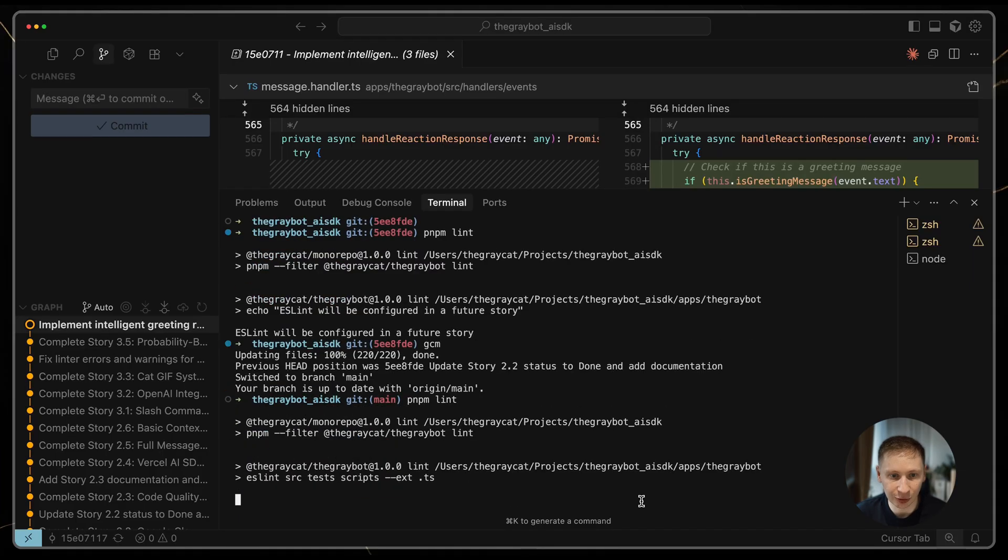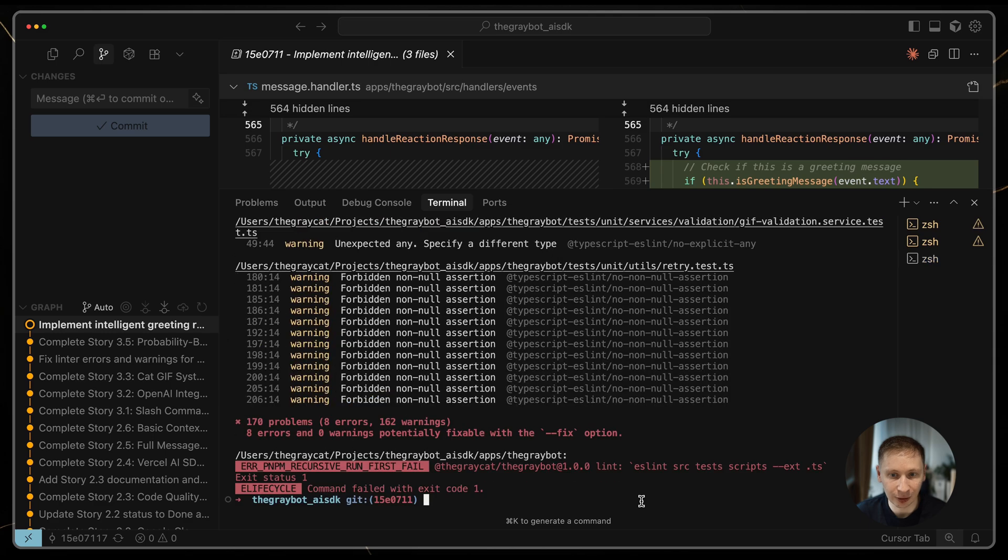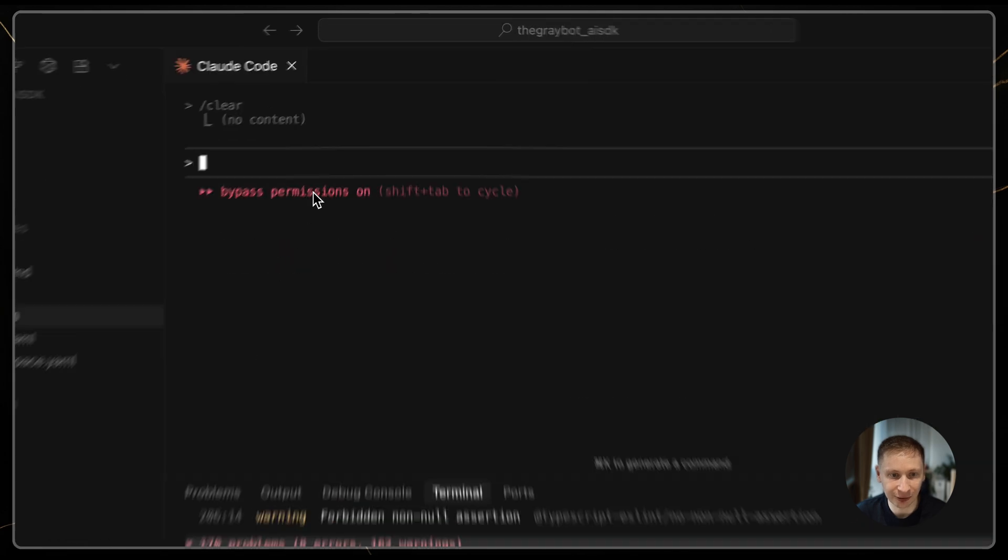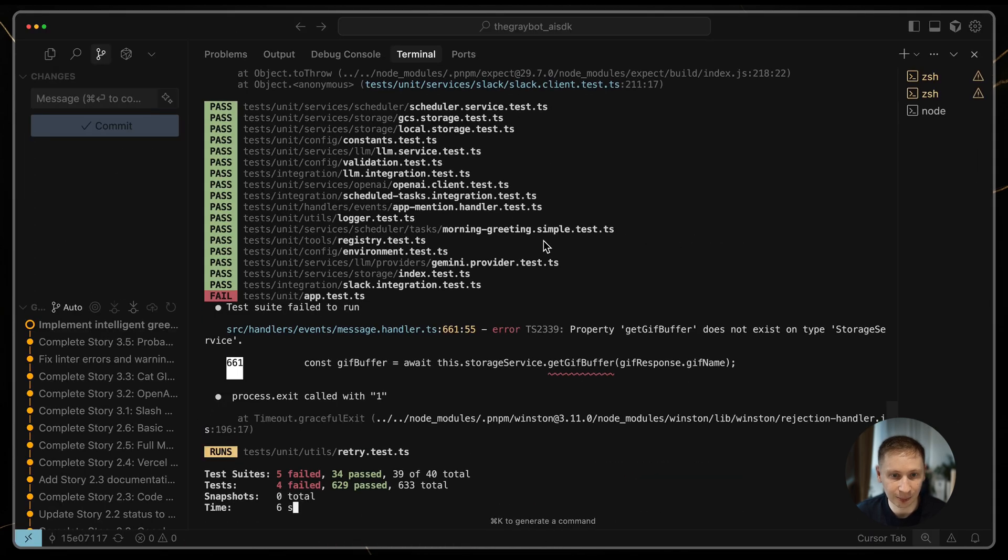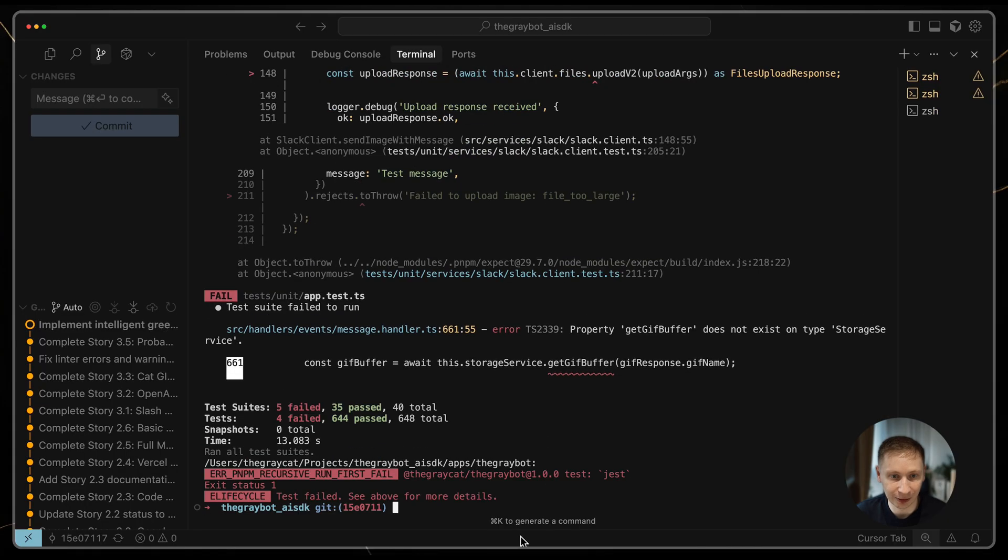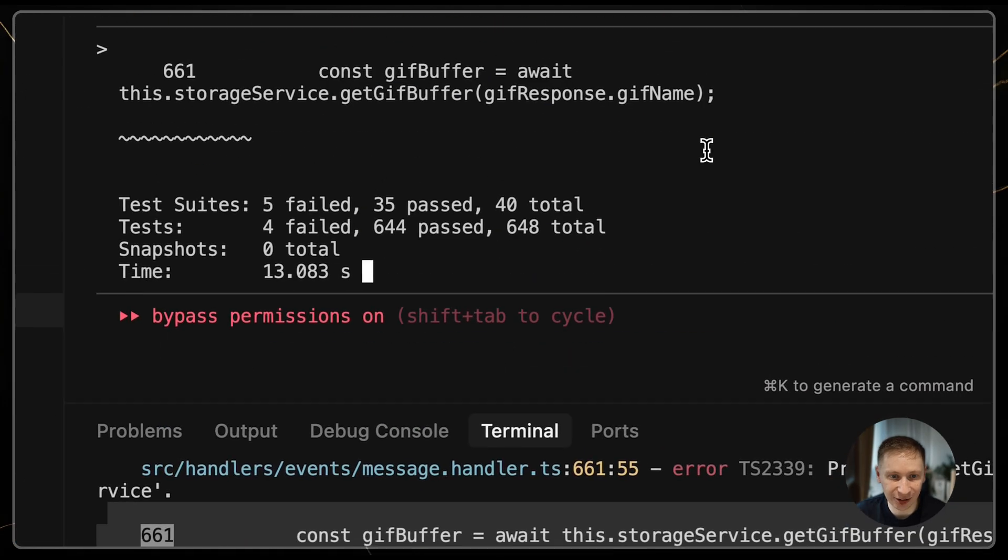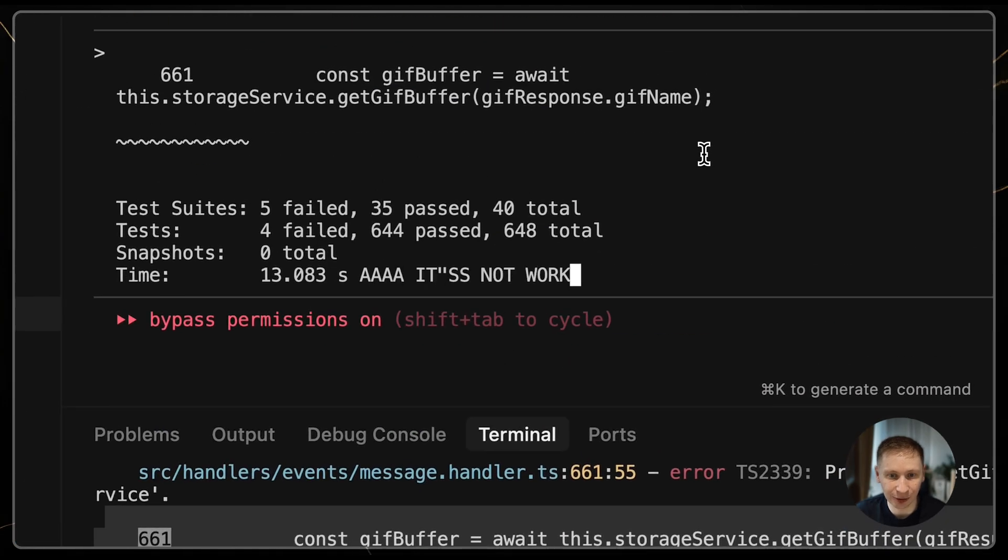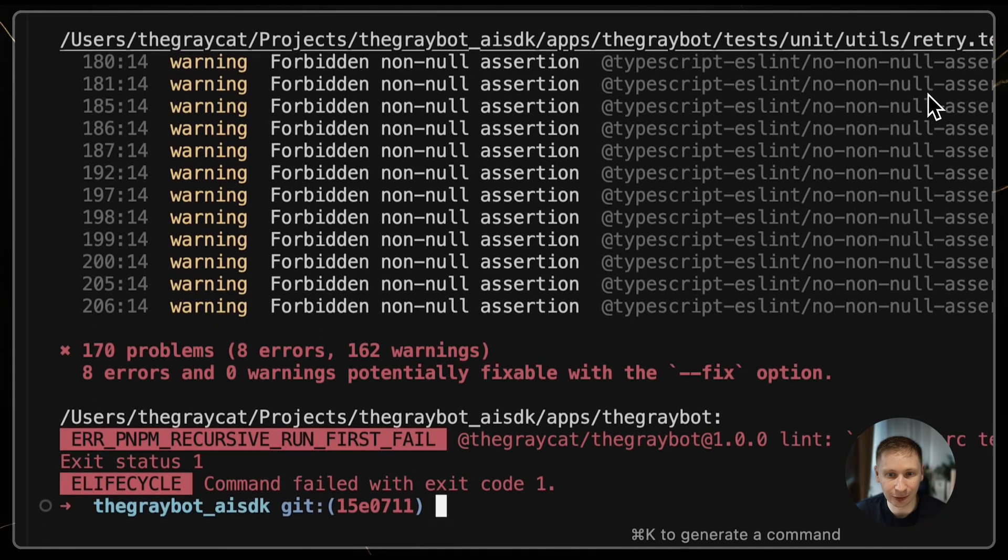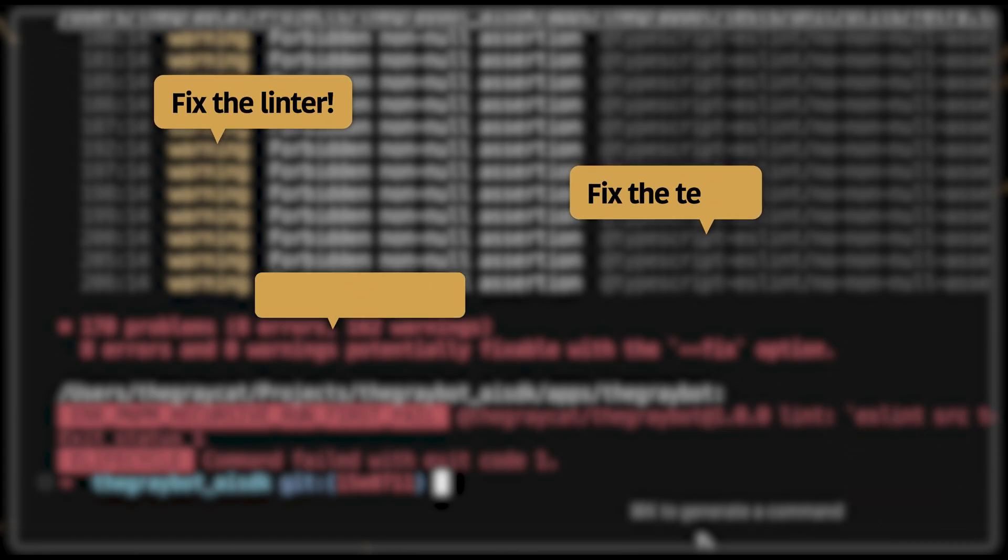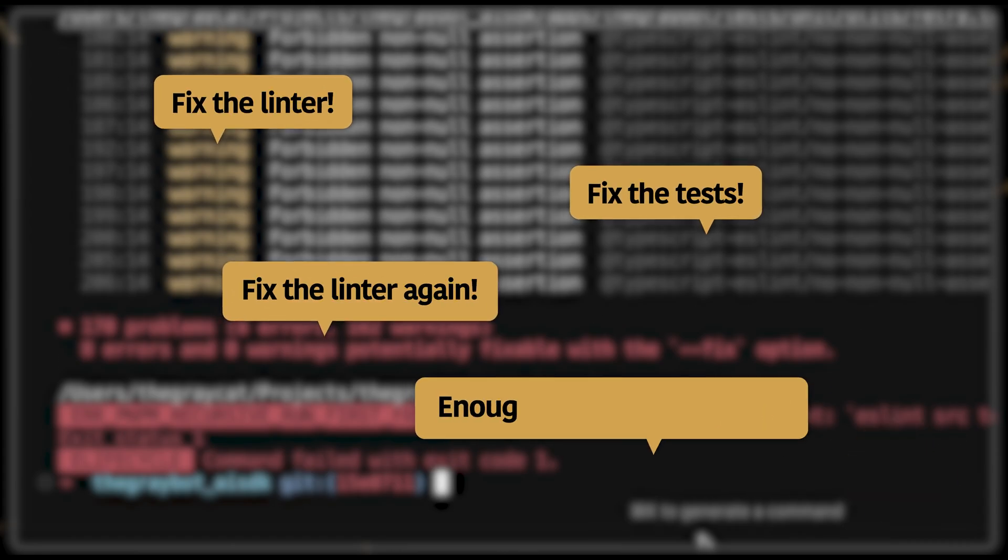After having a few stories implemented, I ran the linter. It failed. I cleared the context and asked the dev agent to fix it. It did, but then the test started failing. I asked it to fix the tests, and it broke the linter again. It became a constant back and forth cycle, just to get a clean build.